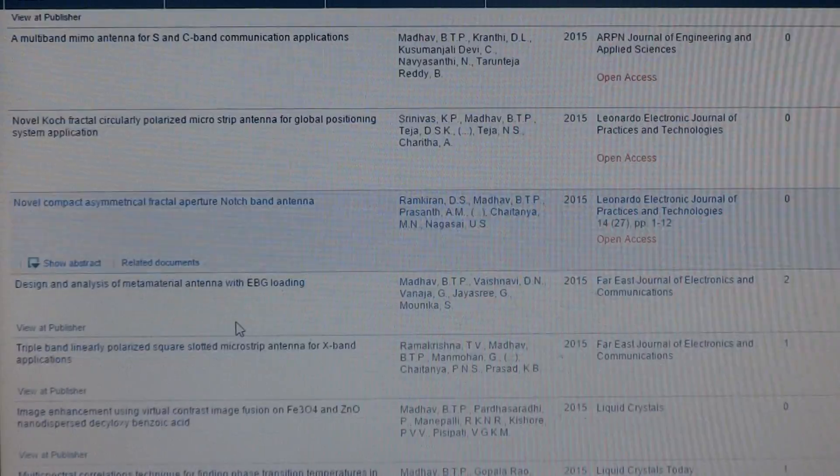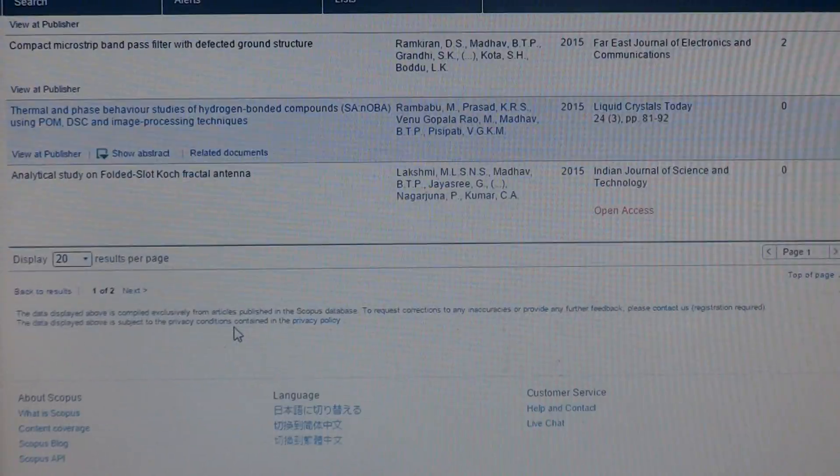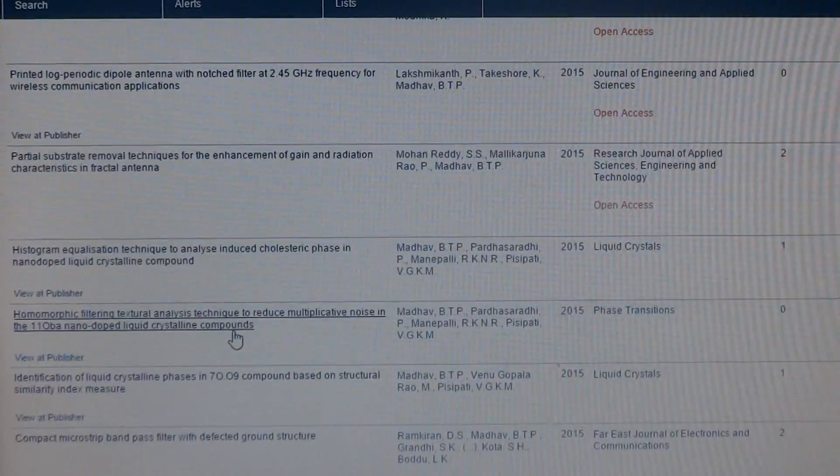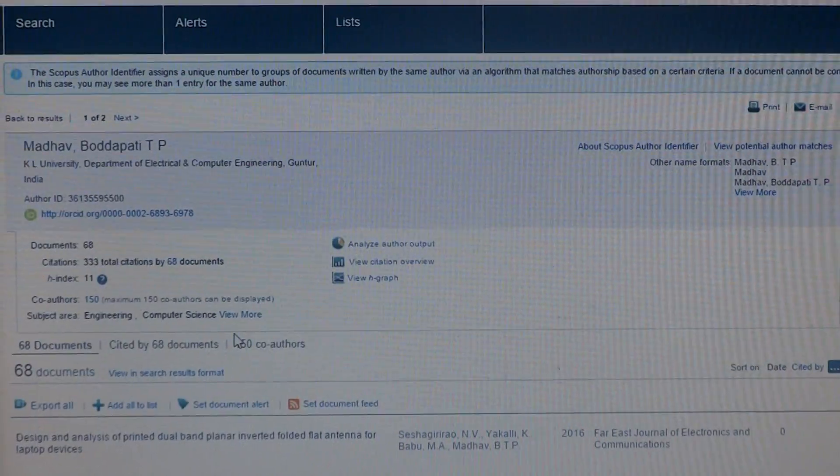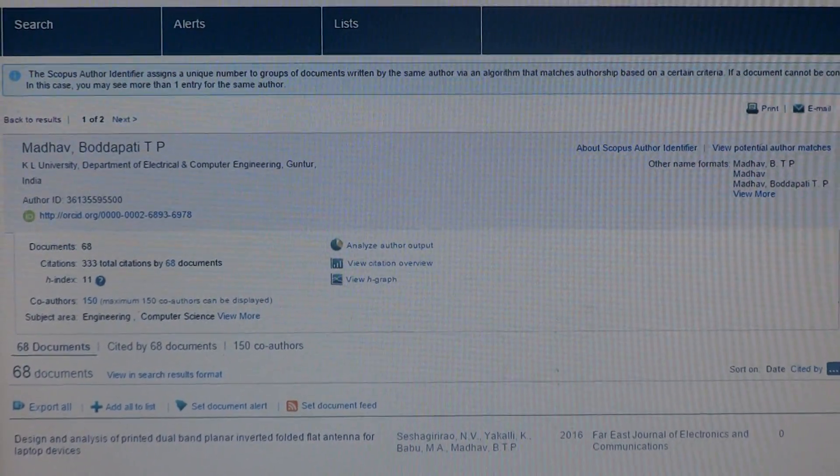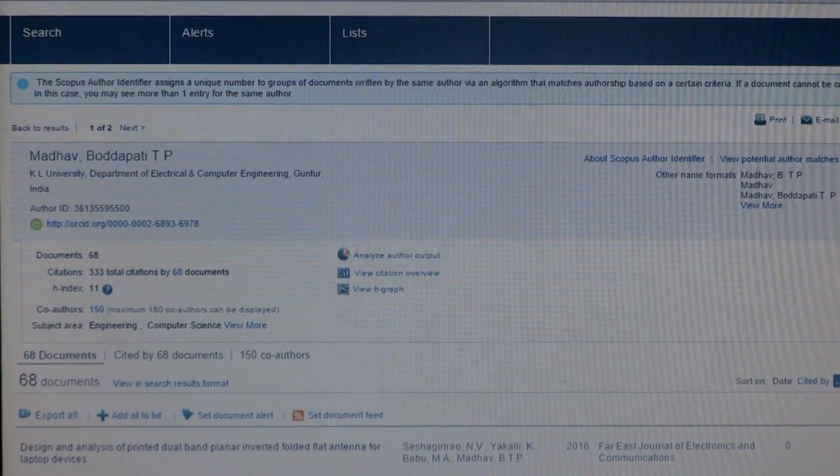Here you can see all the publications of this particular author on the right side of the window.